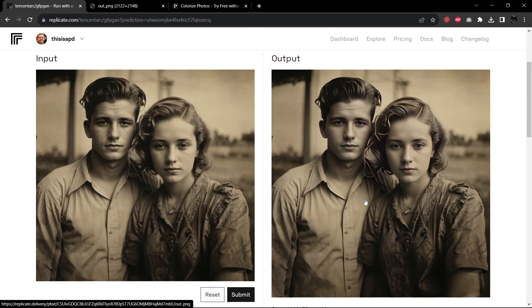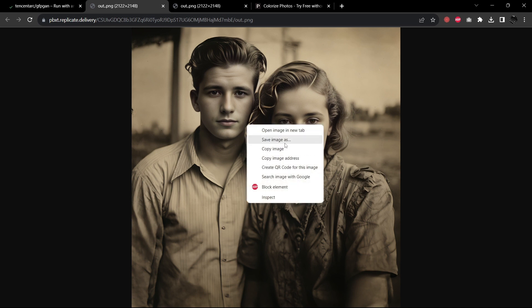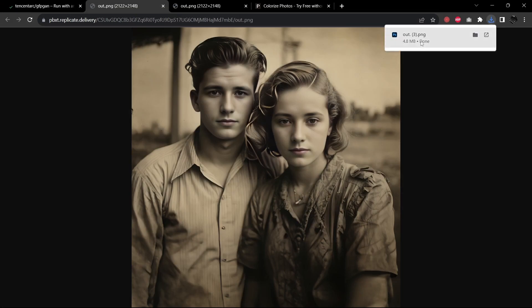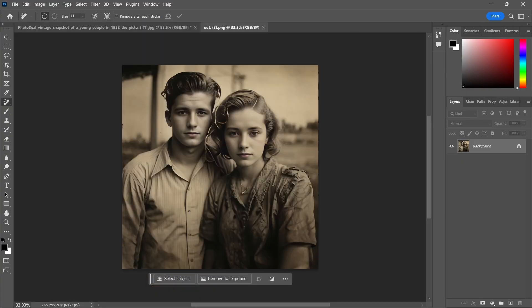This looks better. They still have a bit of a porcelain doll look to them, but it's not quite as unnatural as the other. So let's take this, save image as, and we'll save it quickly. So now we can open this image up and we do have many more pixels to work with — we're 2112 by 2148. Fantastic.